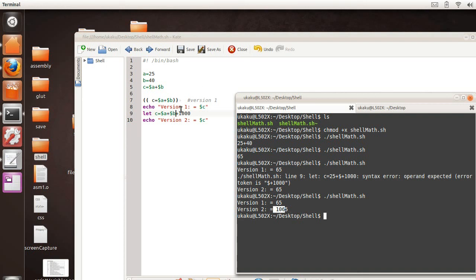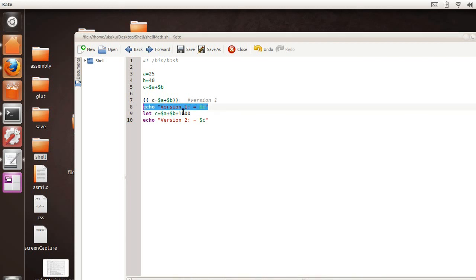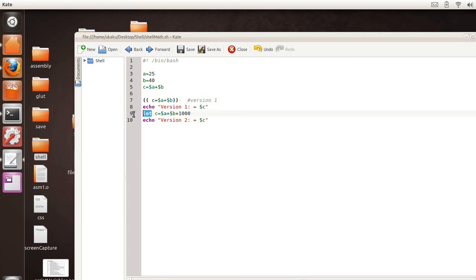So, really, the main point here is that there's two versions to do arithmetic. Either this version, or you can use the let keyword. Let allows you to do arithmetic by whatever expression follows it.